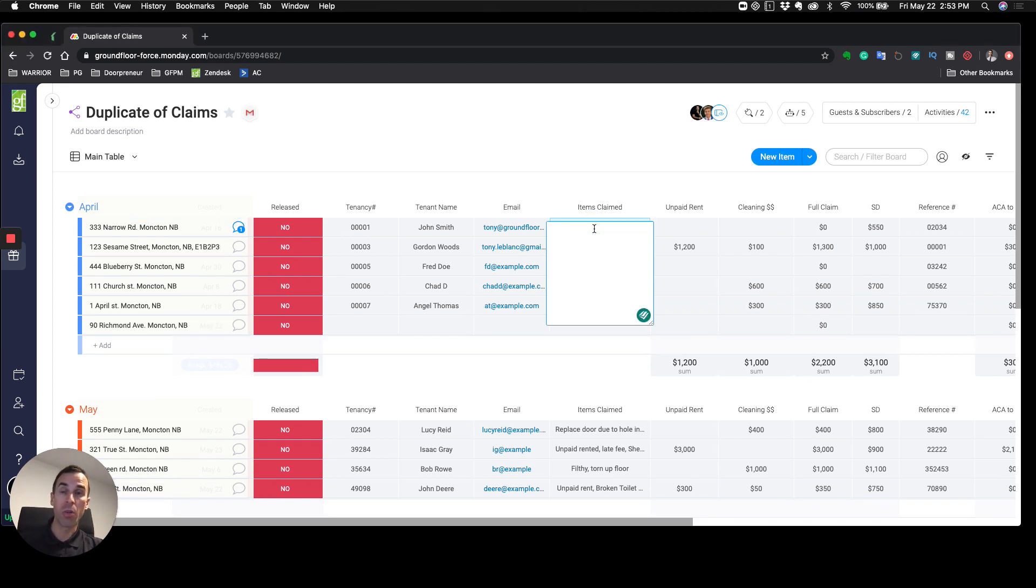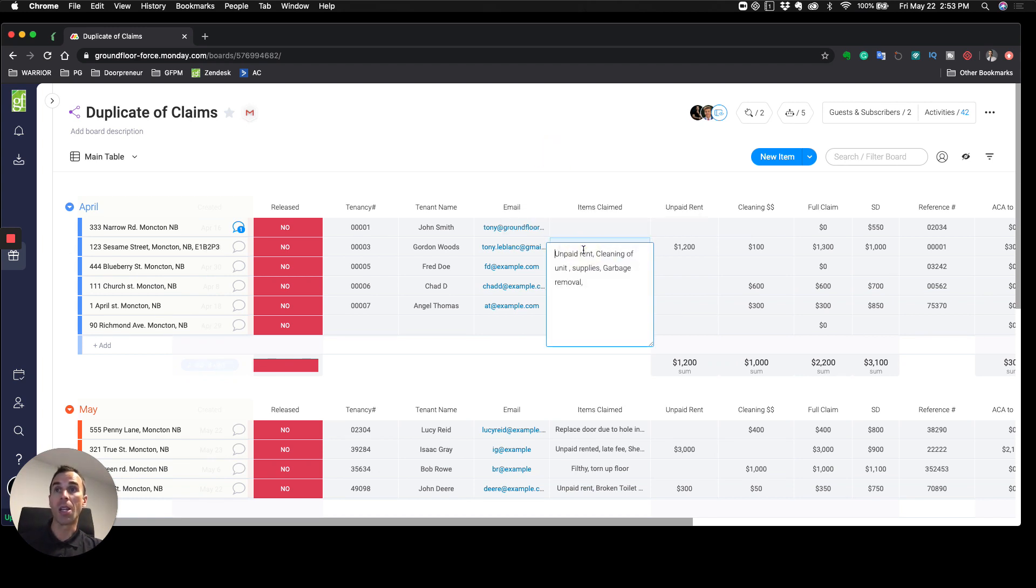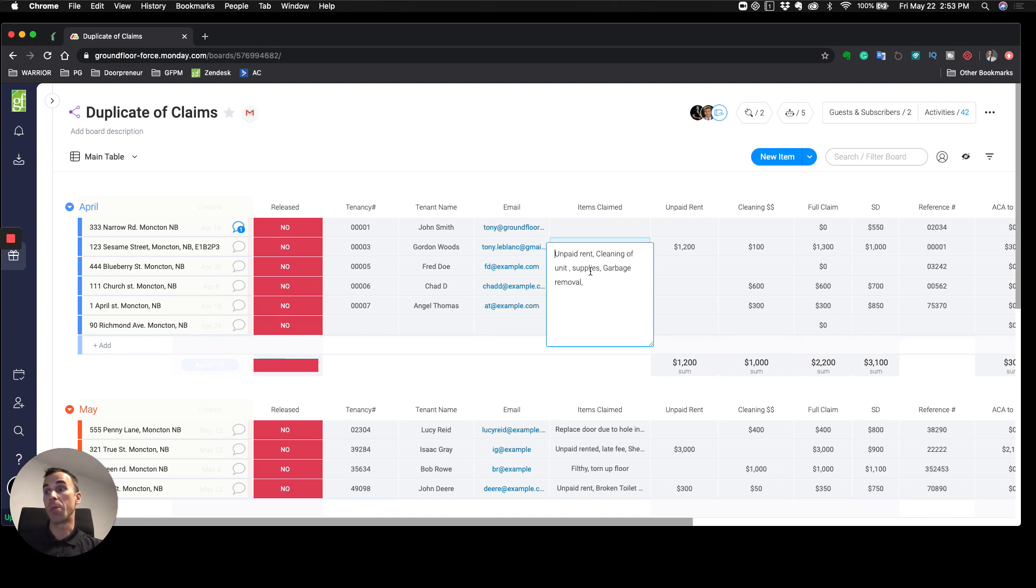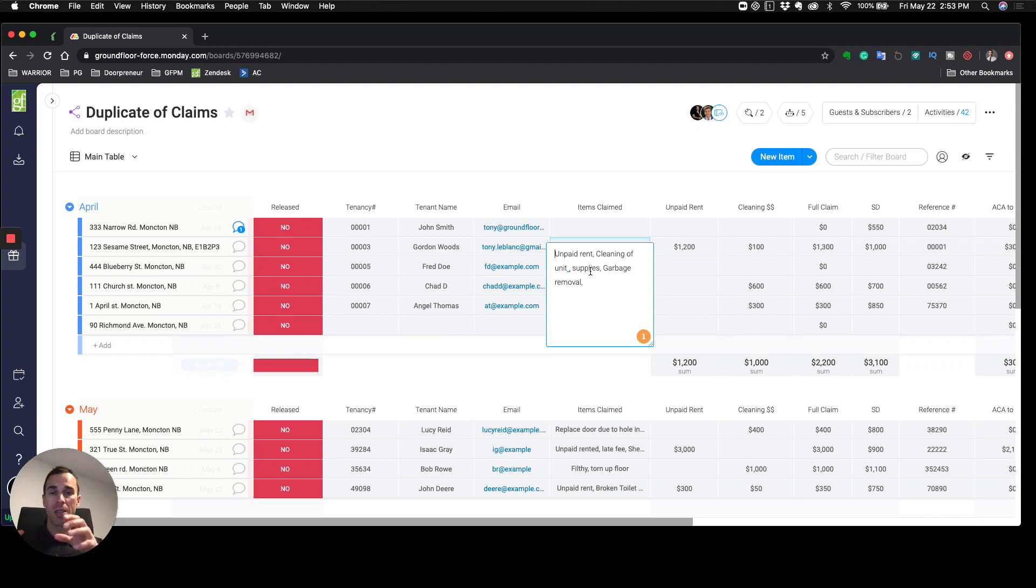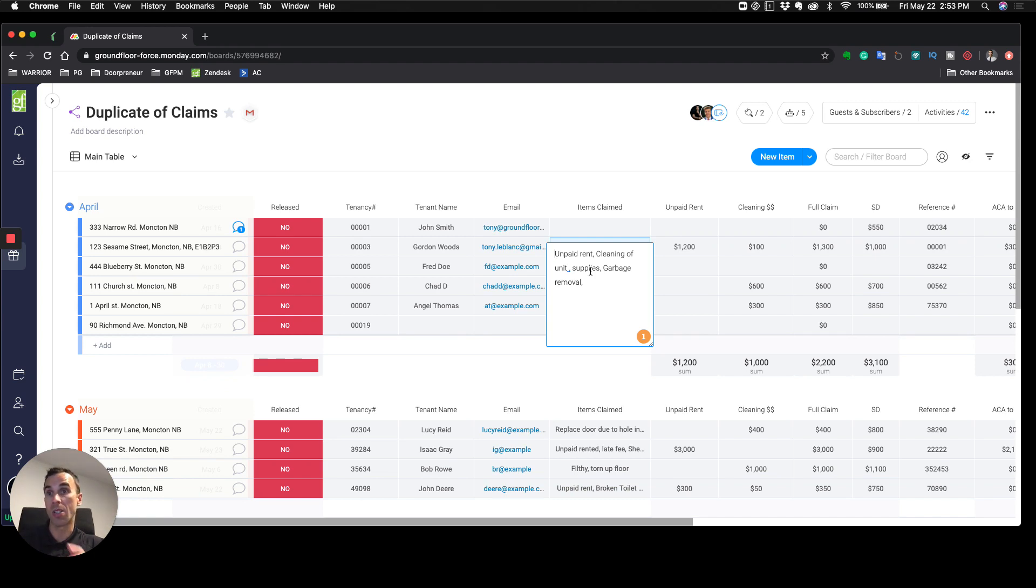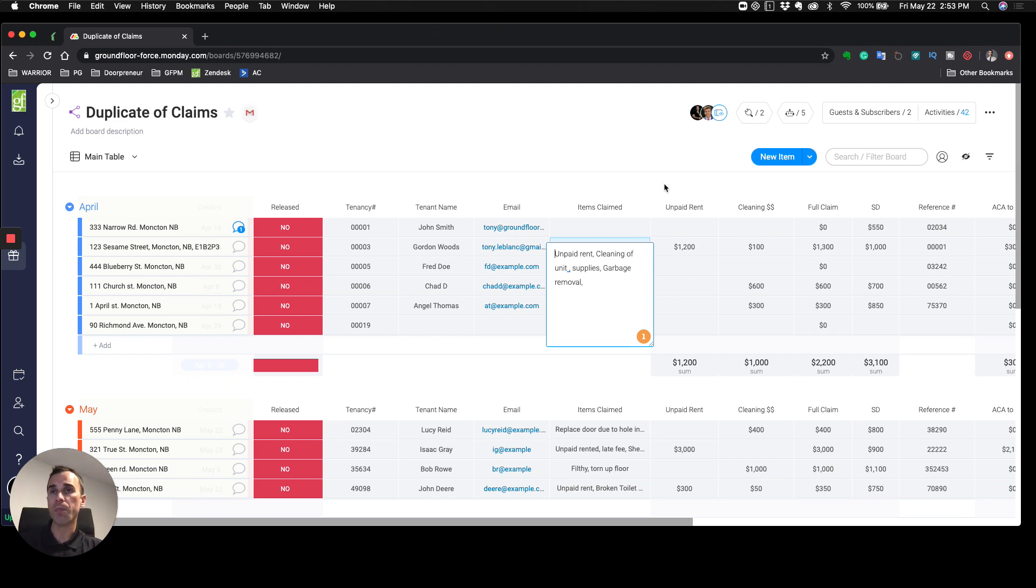I got my back-end office manager that's reading the report, and then she's going to go in here under 'items claimed' and start putting in all the details in terms of what we're going to be claiming: unpaid rent, cleaning of unit, supplies, garbage, maybe we had to mow the lawn. It's important that you write this information clearly and very simple because the tenant is going to read this.